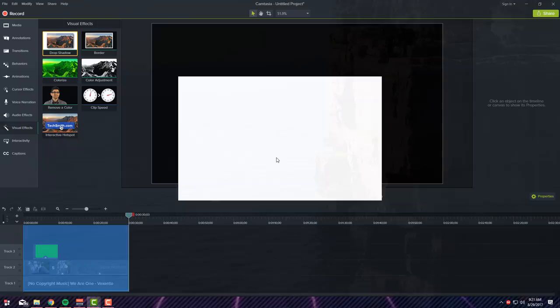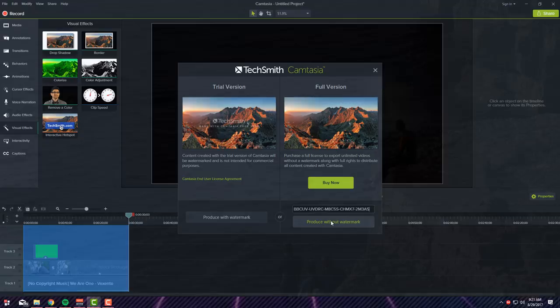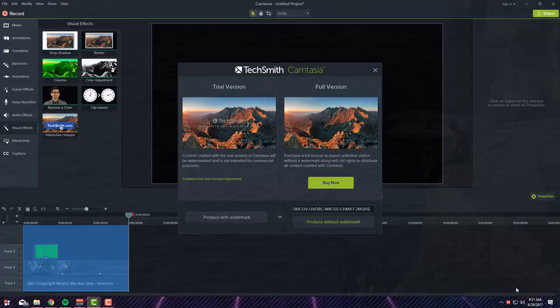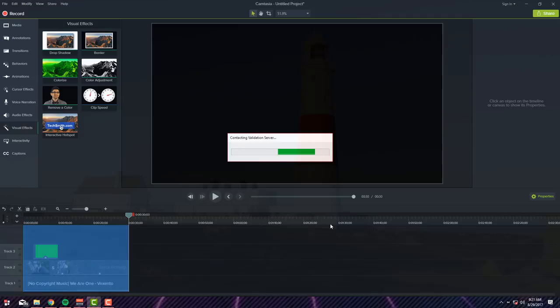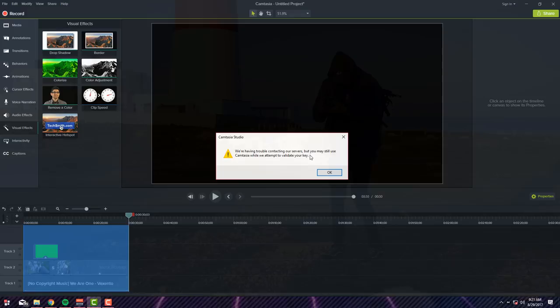So what you want to do again is go to Share, Produce Selection As, and whenever you get here go ahead paste the key. And what you want to do is disconnect your internet. So as you can see here's a little symbol for my internet and I'm going to show you a little trick. As you guys can see there's no internet. If I click Produce Without Watermark now, it doesn't know what to do at this point because there's no internet, there's no server it can reach to. So it's just going to keep on going, just give it a minute. But you still, as you can see, they had trouble but you can still use it. And bam, there you go.